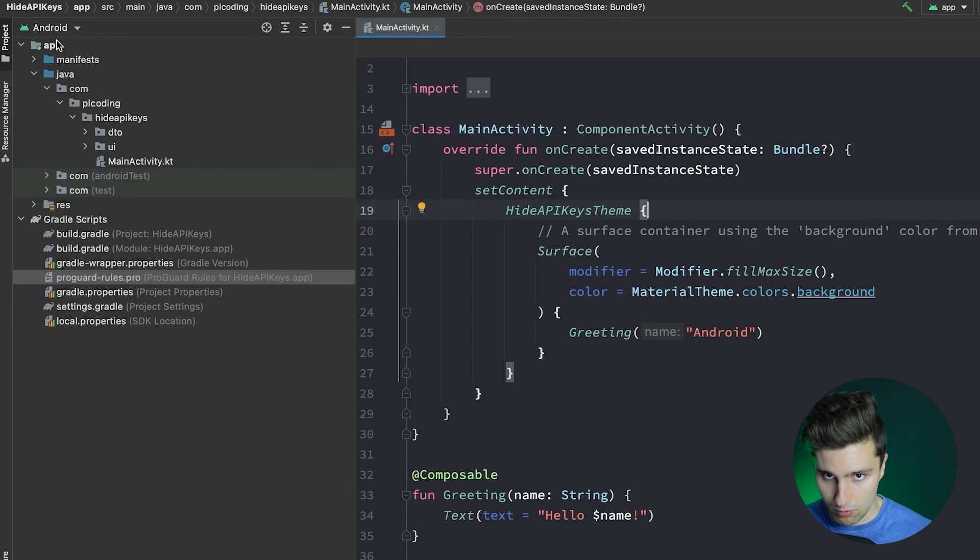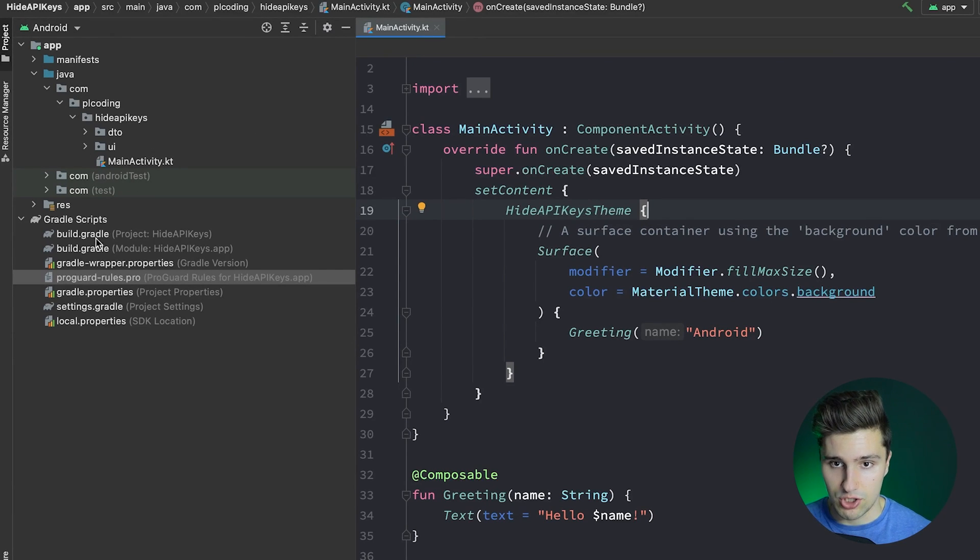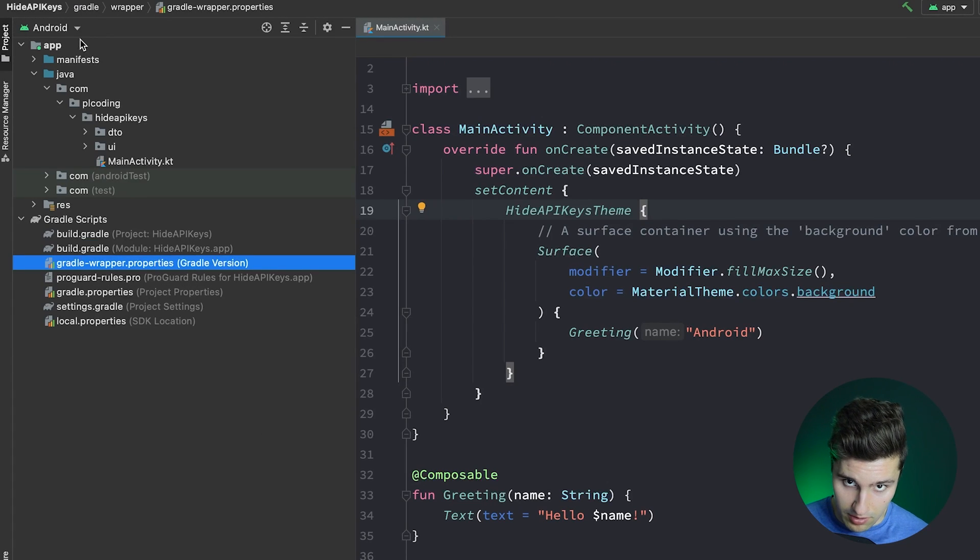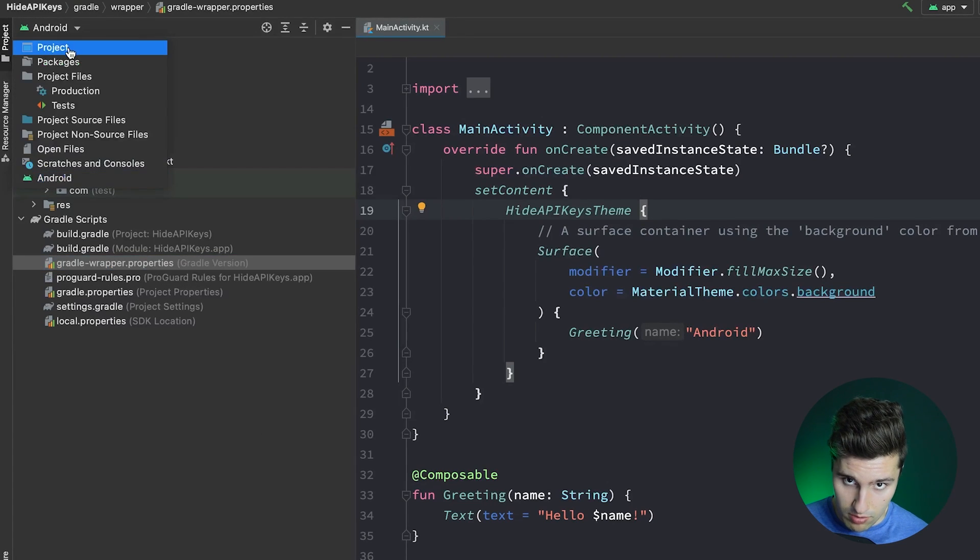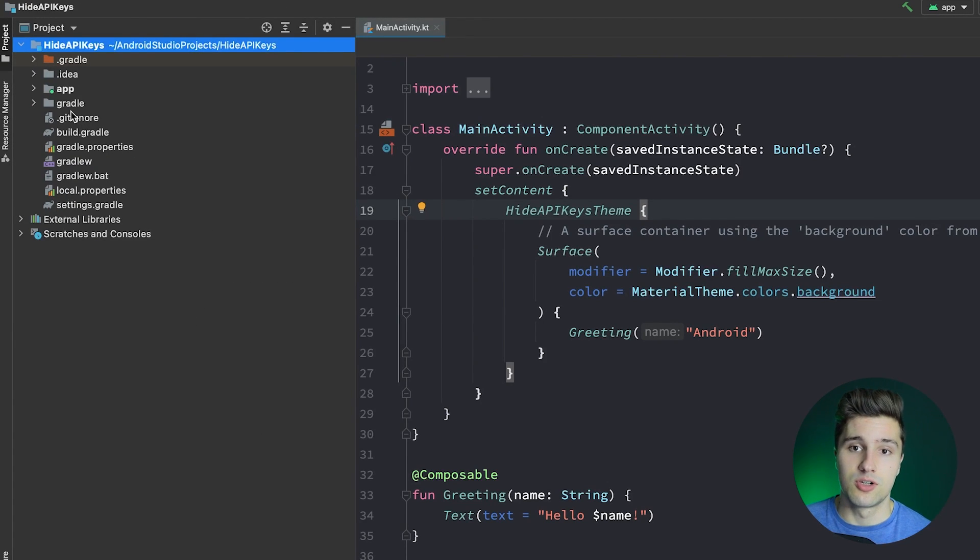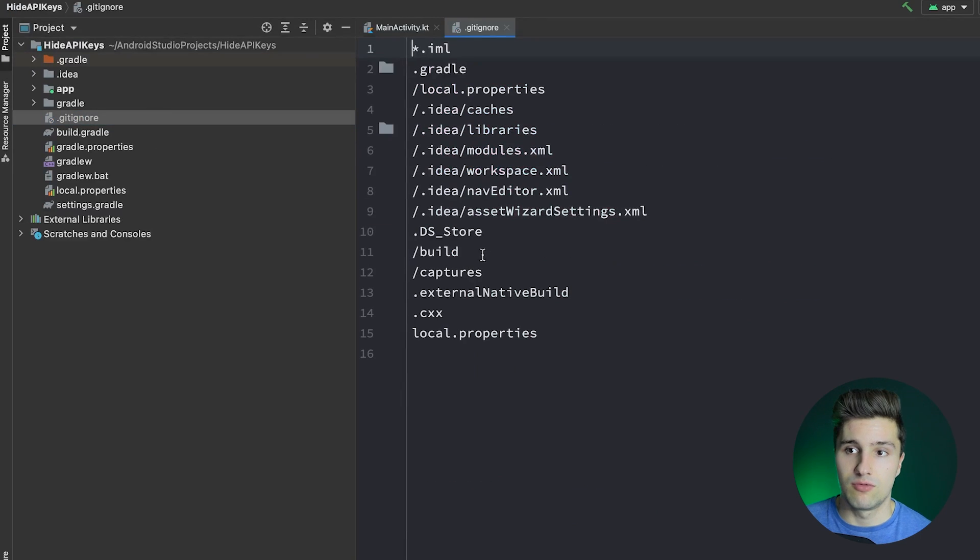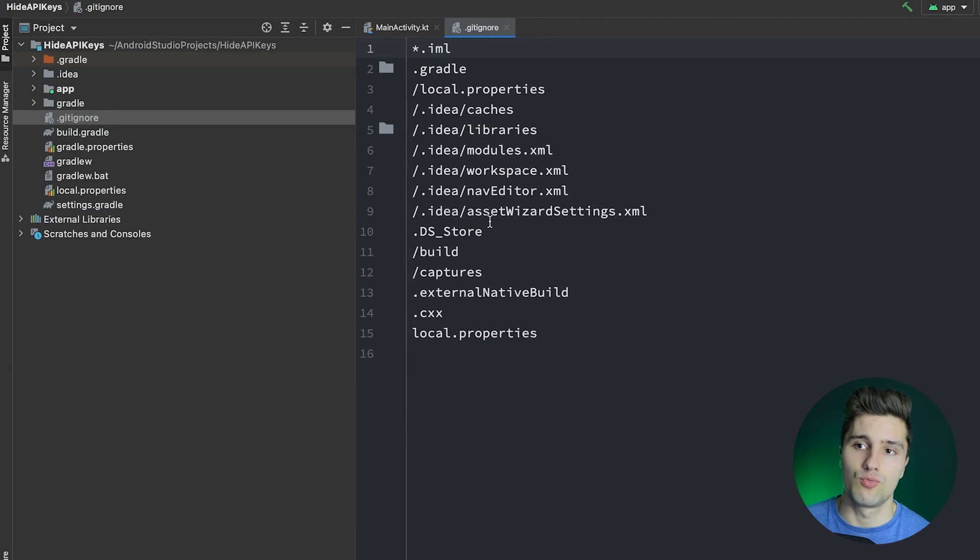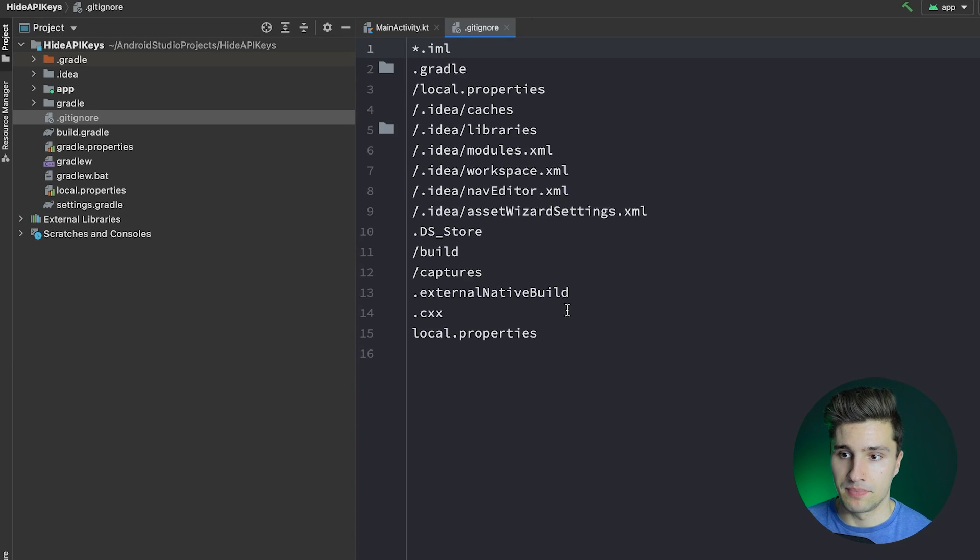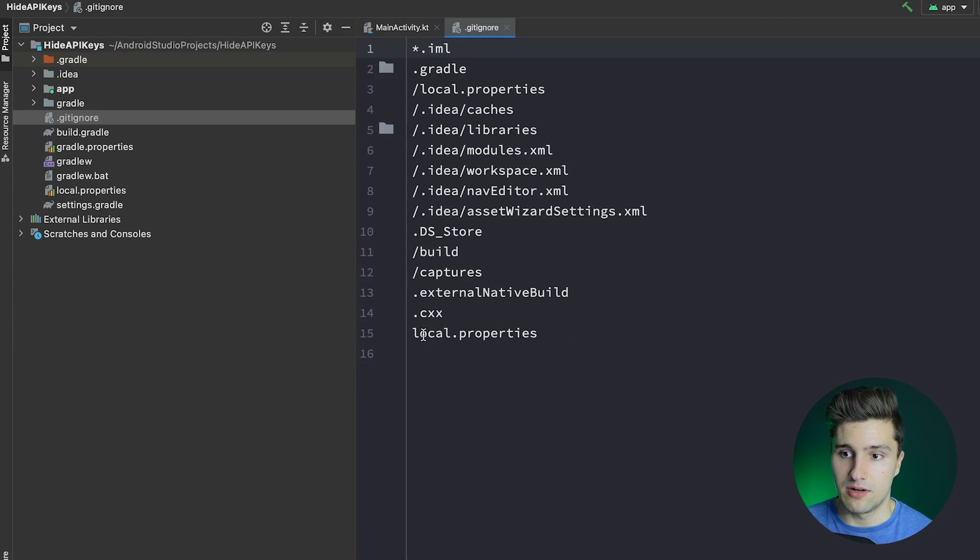We have a beautiful gitignore file, which I don't have here because it's not a repo. Or maybe if I switch to the project view, then there is a gitignore file. In that file, we just specify all the paths and all the files we don't want our repository to contain. And you can see there is a local properties file.